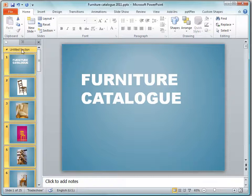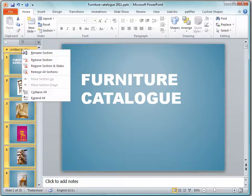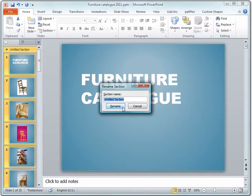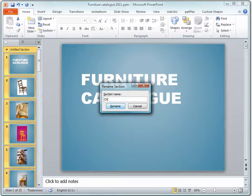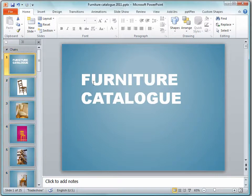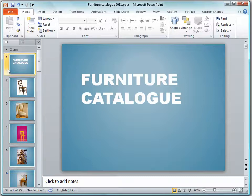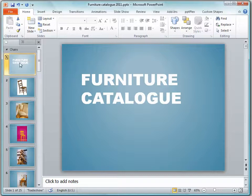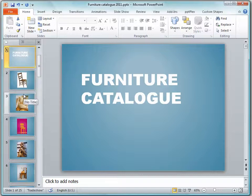And here's my untitled section so I'm going to right click it and choose Rename. And because this section is Chairs I'll type Chairs. And I don't want Furniture Catalog to appear because I'm actually going to add that to the canvas title. So I'm just going to hide this slide for now. I don't need to delete it. I just need to hide it.